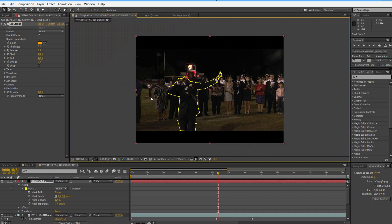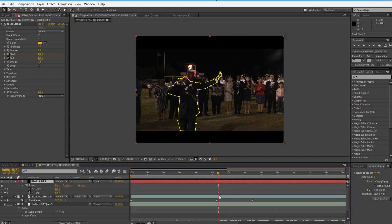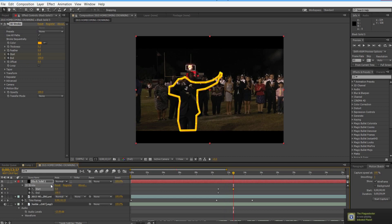Keyframe both the start and end values. Near the start of where your footage pauses, go about halfway through and take the start value down to 0 — it keyframes automatically. Go a little bit before that, however you want it. Then drop a keyframe for the end value, so it's at 100 here and 100 there.